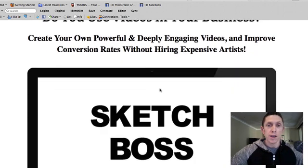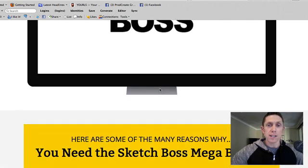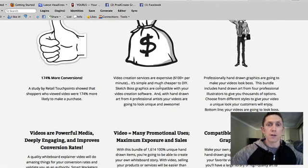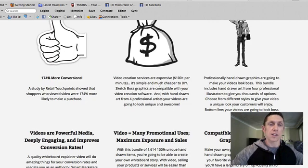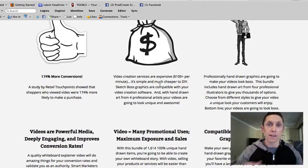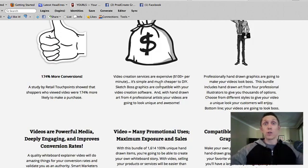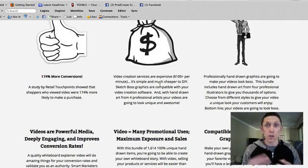I have it up on my screen here, and it's basically a huge bundle of sketches and graphics in vector format, meaning they're totally scalable. You can make them huge, you can make them small, and you can use them in your designs.